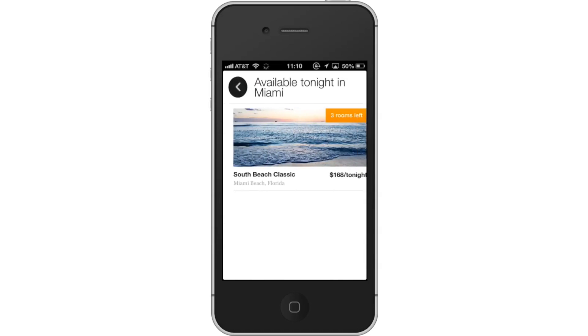Then, browse results. The app will then show you the best last-minute deals available. It will show you the name, location, price, and how many rooms are left.